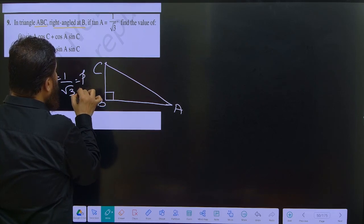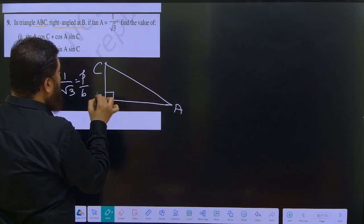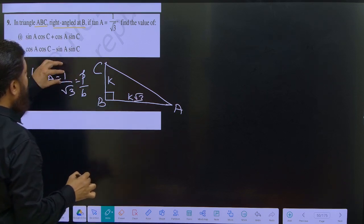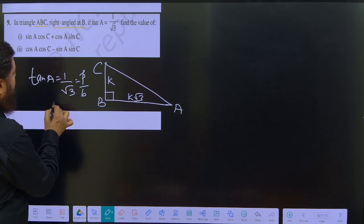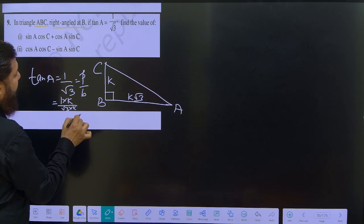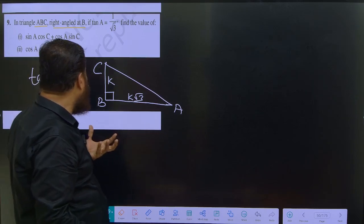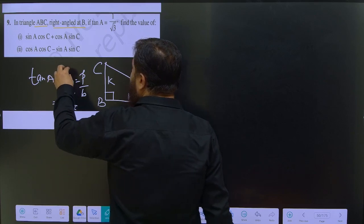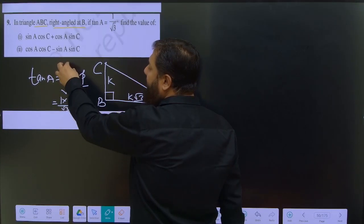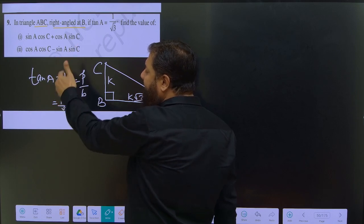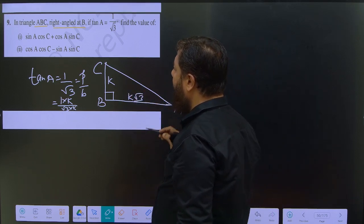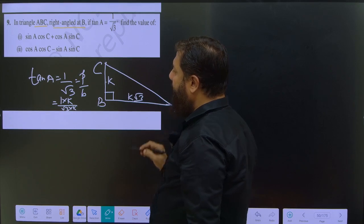Since tan A equals perpendicular divided by base, we set perpendicular equal to k and base equal to k root 3. The k is a constant that cancels out. So perpendicular is k and base is k root 3.